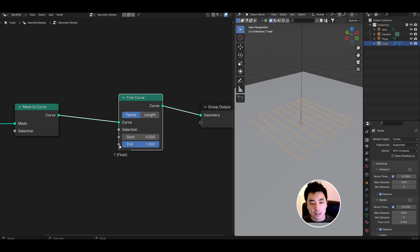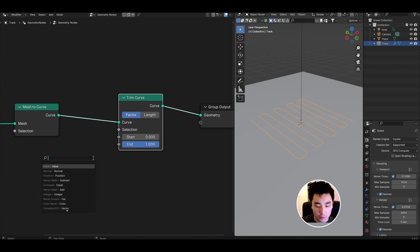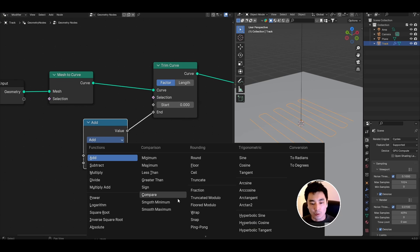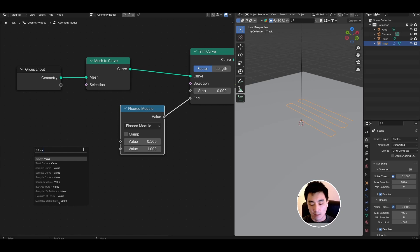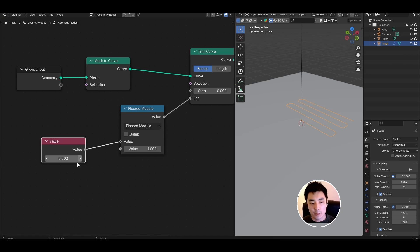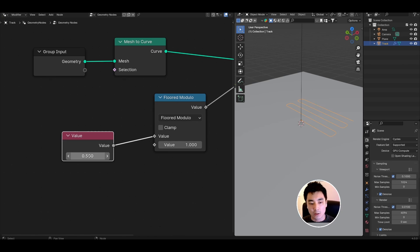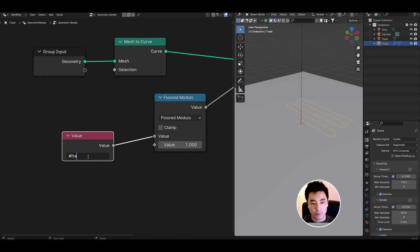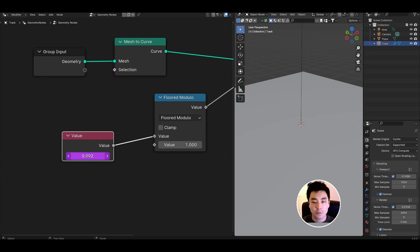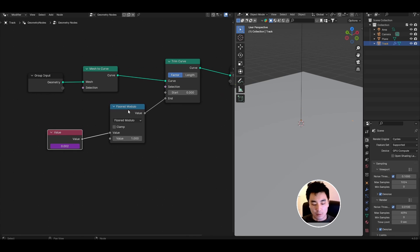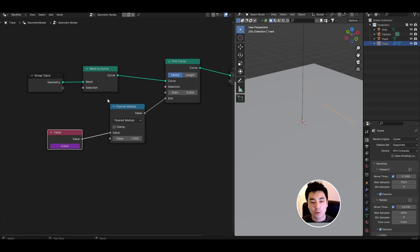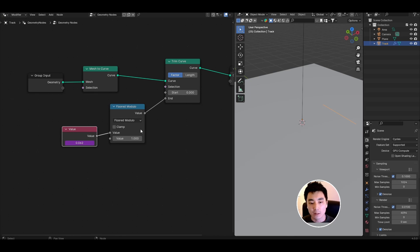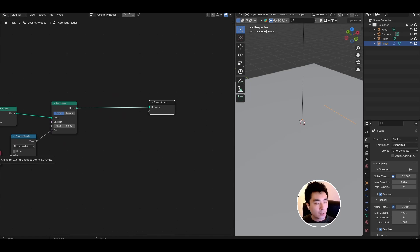Now add a math node, change it to floored modulo. Set the second value to one and then the first value add a value node and we're going to add a driver to drive the animation. Type hash frame and then divide it by however slow you want the animation to run. I'm going to set this to 400. Now if I press play we can see that the curve starts to appear bit by bit. This floored modulo node just makes sure that the values that get passed from the driver always stay between zero and one because that's what the trim curve node expects.